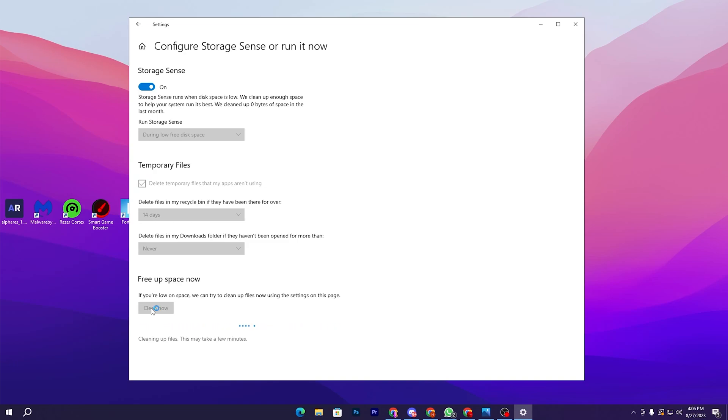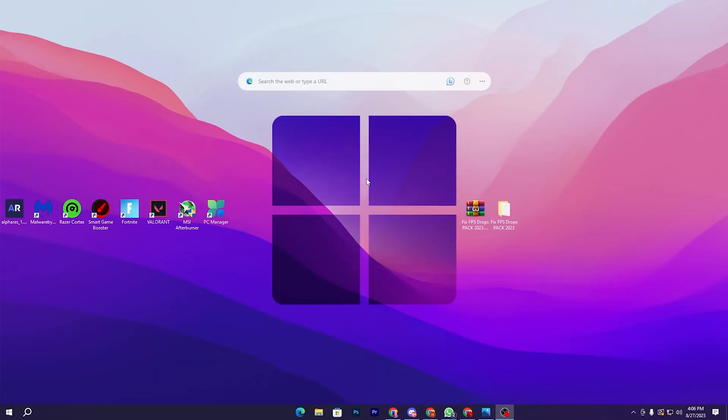Click the 'Clean Now' button and this will start cleaning all of the temporary files from your PC, refreshing your Windows files for better performance.